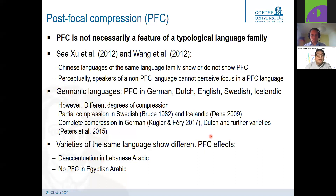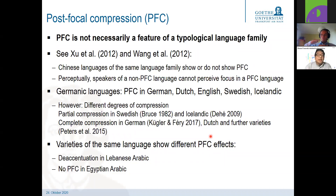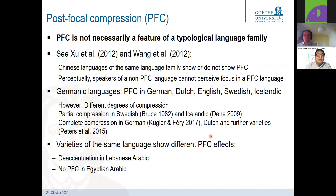From Germanic languages, almost all employ post-focal compression — German, Dutch, English, Swedish, Icelandic. However, there is a crucial difference in the degree of compression. In Swedish and Icelandic, pitch register compression is only partial — tones are realized and perceived in the post-focal domain. Whereas in German, Dutch, English, and other varieties, there is complete compression and it is very hard to detect any post-focal tones. There might be some post-focal prominences or pitch accents, but the type of pitch accents is not really perceived.